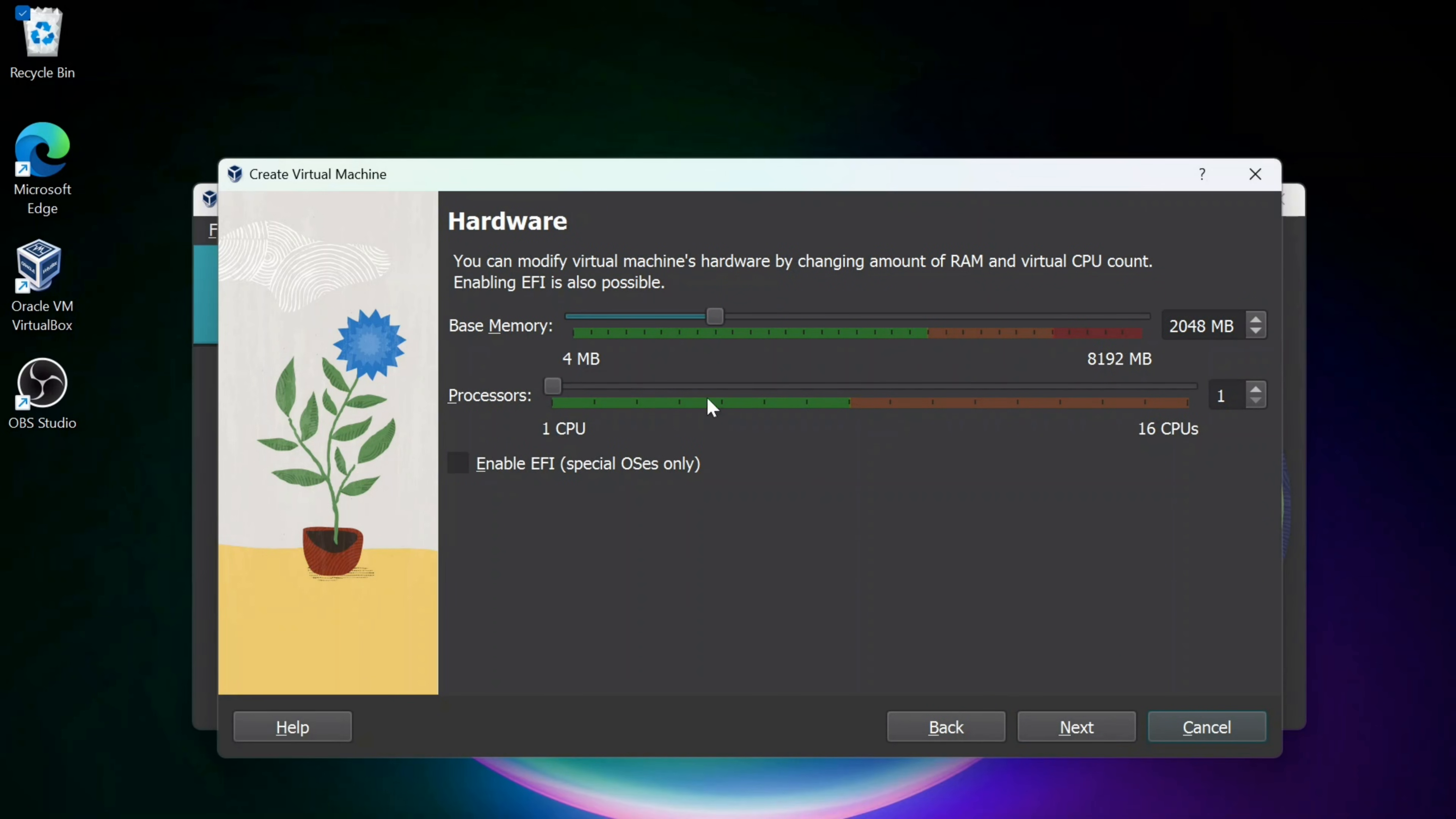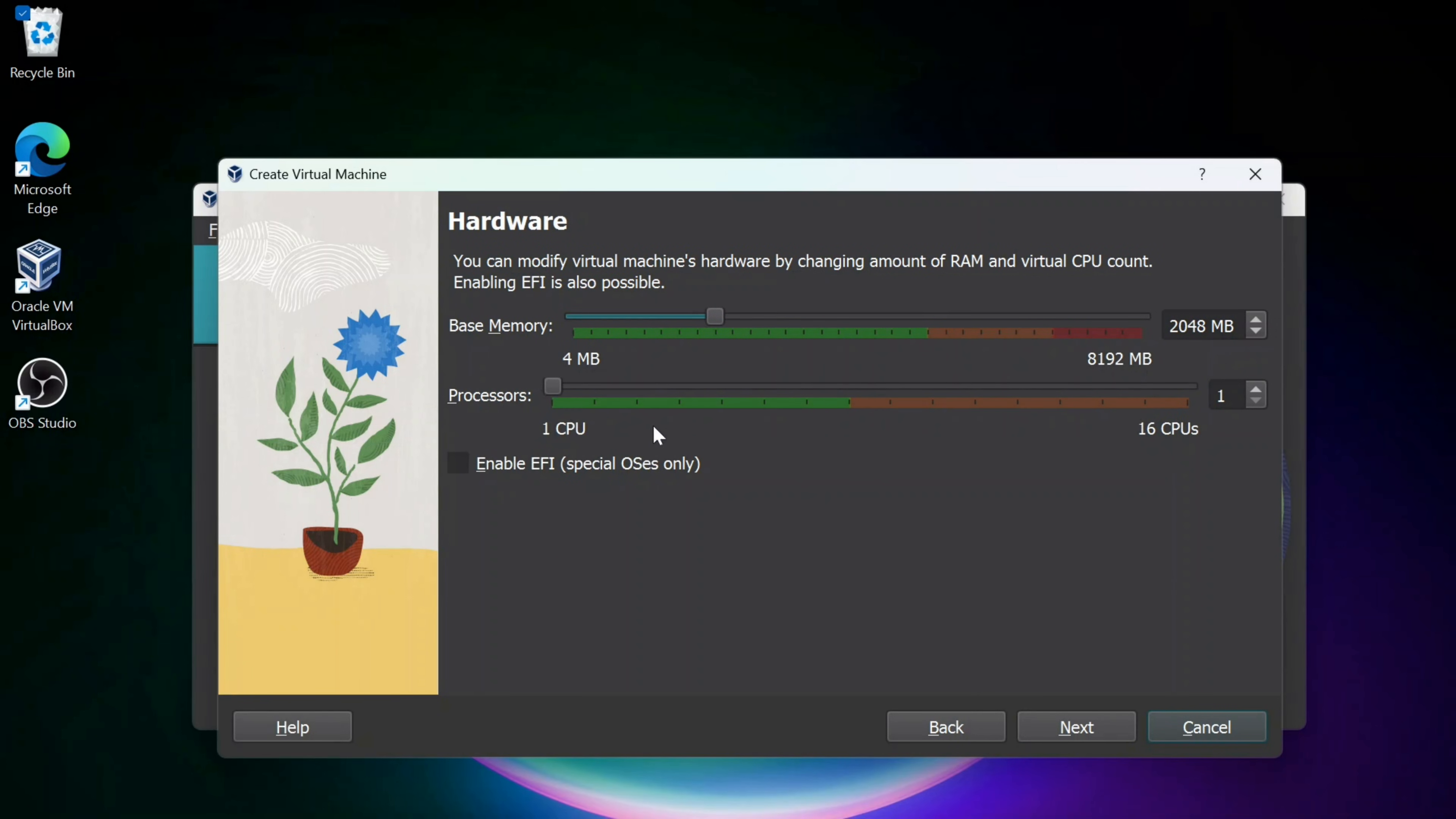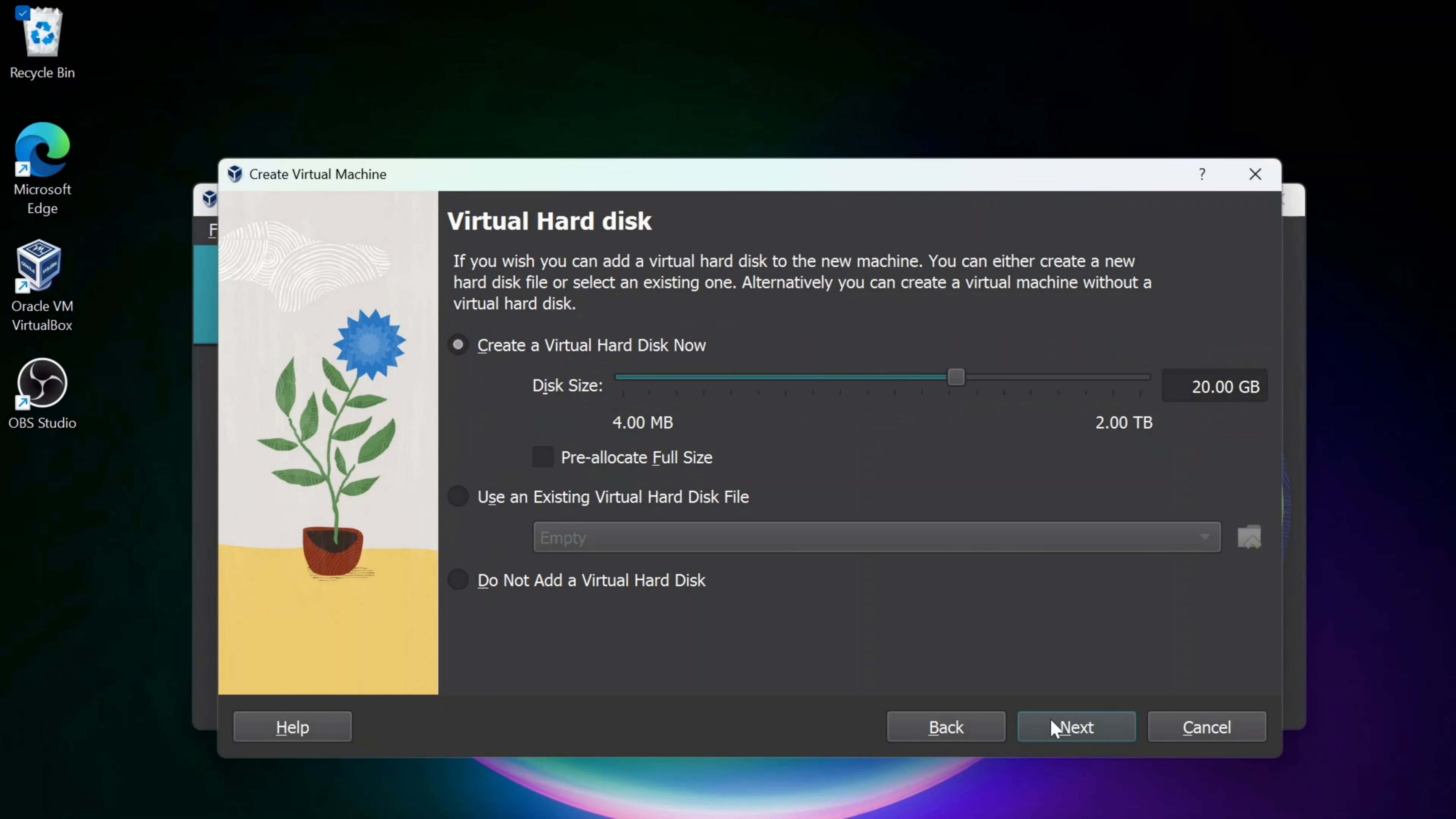I'm going to pick the amount of base RAM. I'm going to go with two gigabytes to start. And I'm going to up this to two CPUs to start. And then I'm going to click Next.